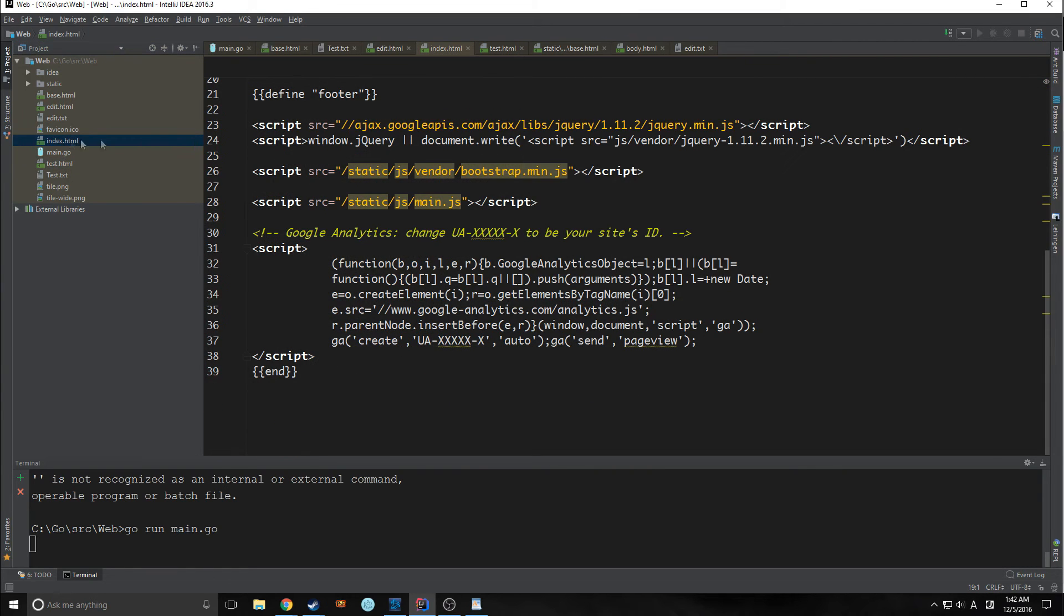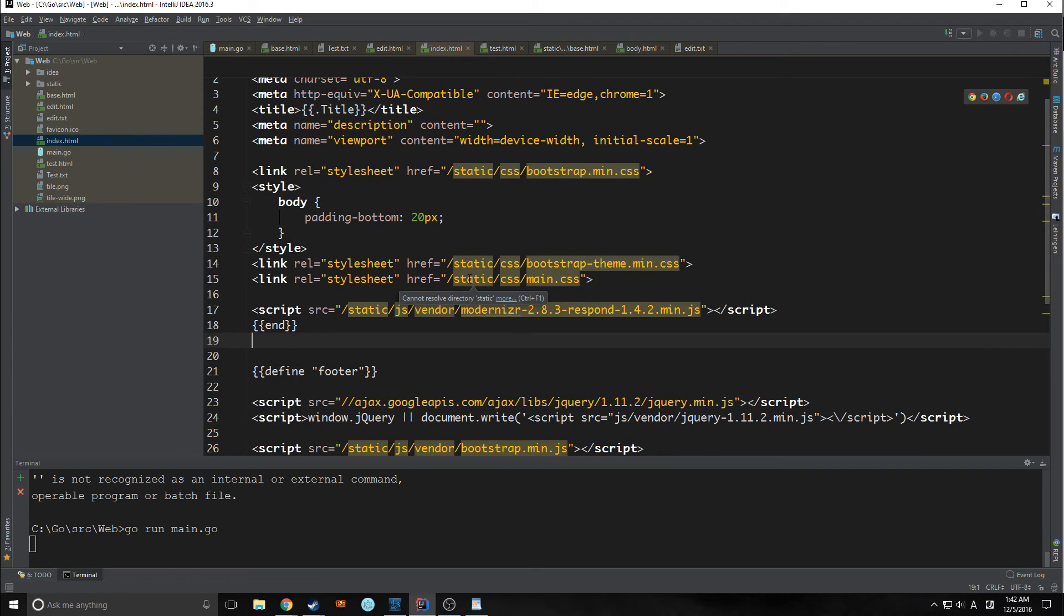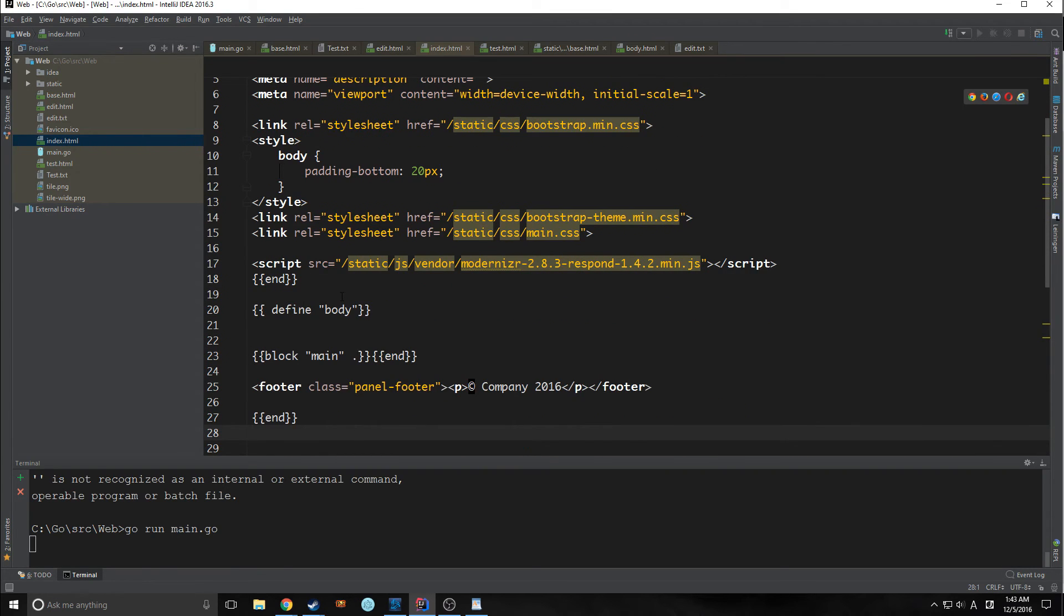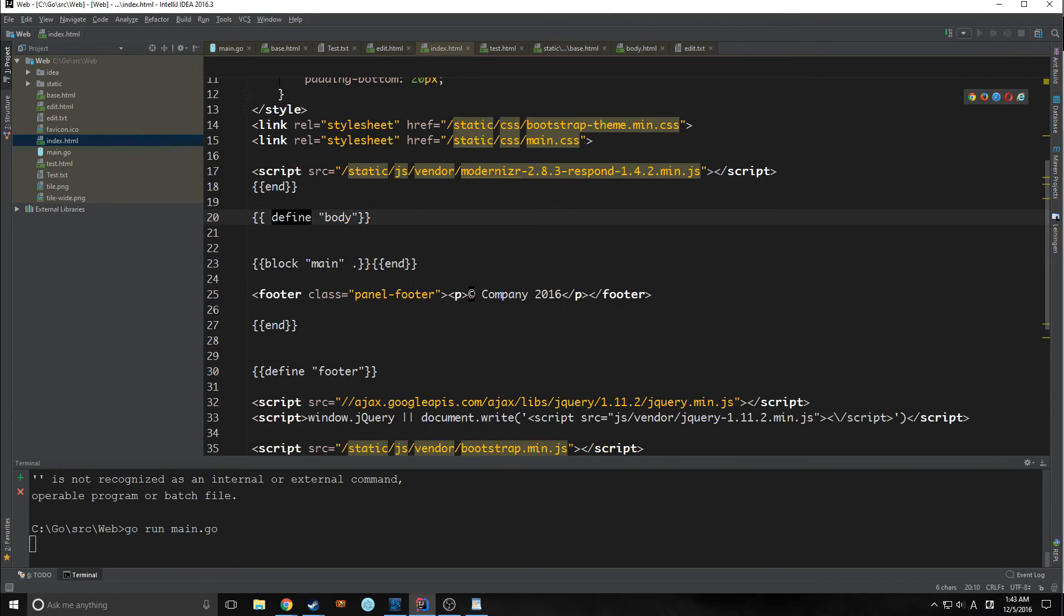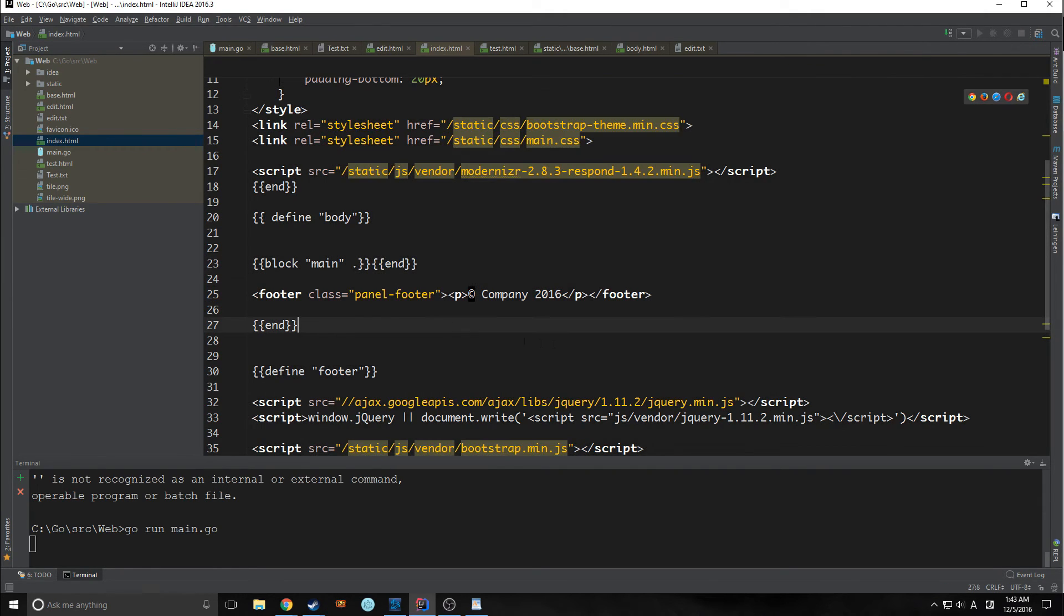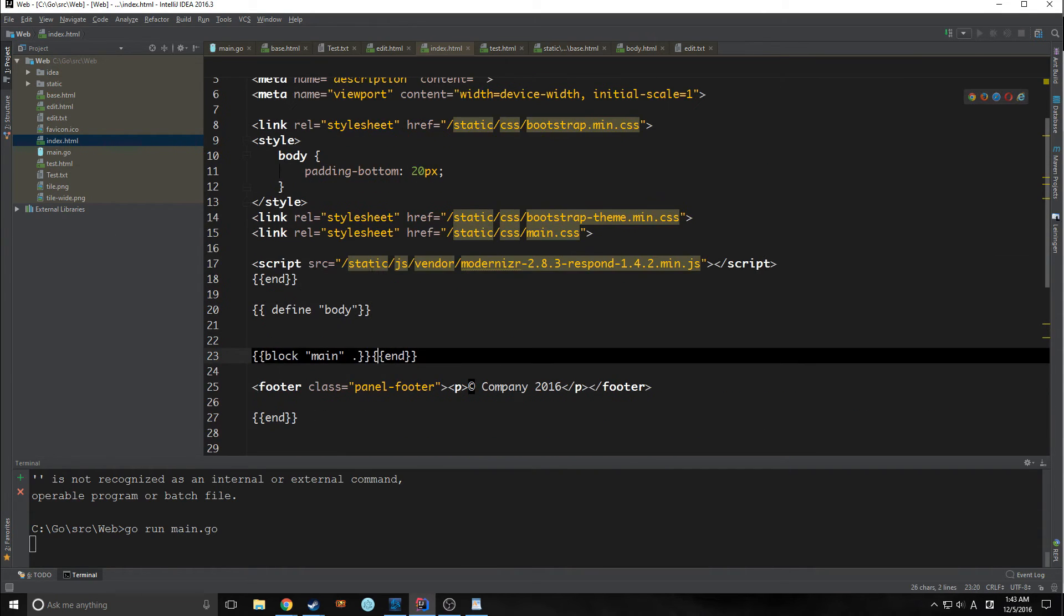So now we're going to mess around with blocks. So let's go into our index here and we're going to create a body. So here's our body. As you can see, here's the actual HTML part of our body. And now we're bringing in block main and we're ending things. So basically what's going to happen is either the edit HTML or the test HTML based on where we are is going to be imported into this block here.